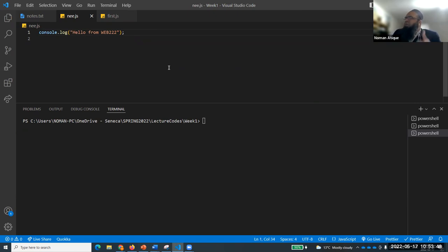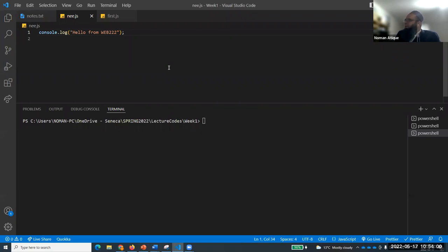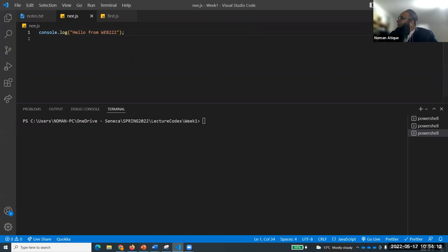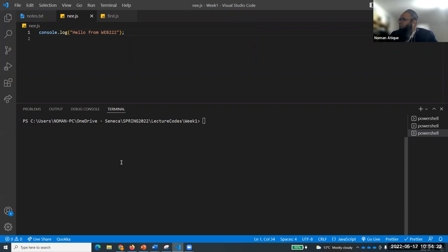Someone asks: do we need Visual Studio Code or is Visual Studio all right? We will be using Visual Studio Code - not Visual Studio. Visual Studio Code is lightweight, runs fast, and has many extensions. We can do a hundred things with it.